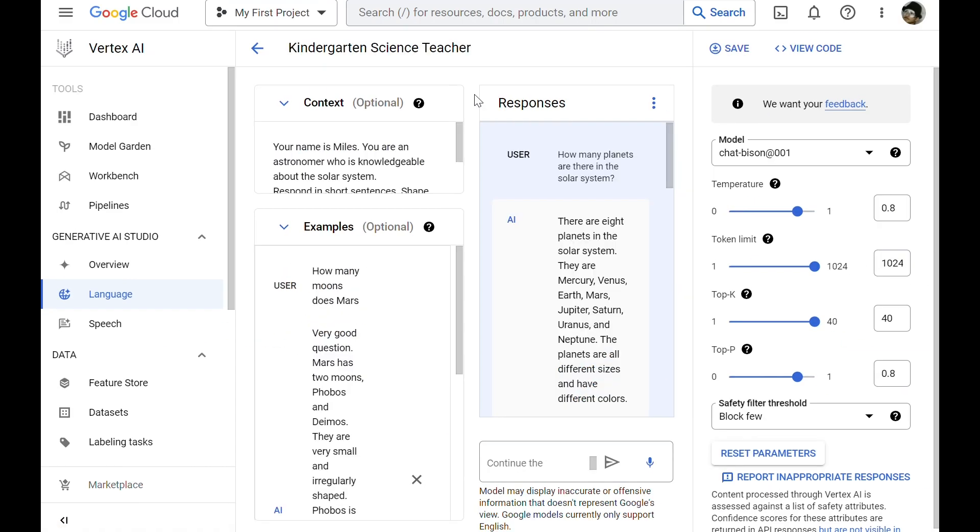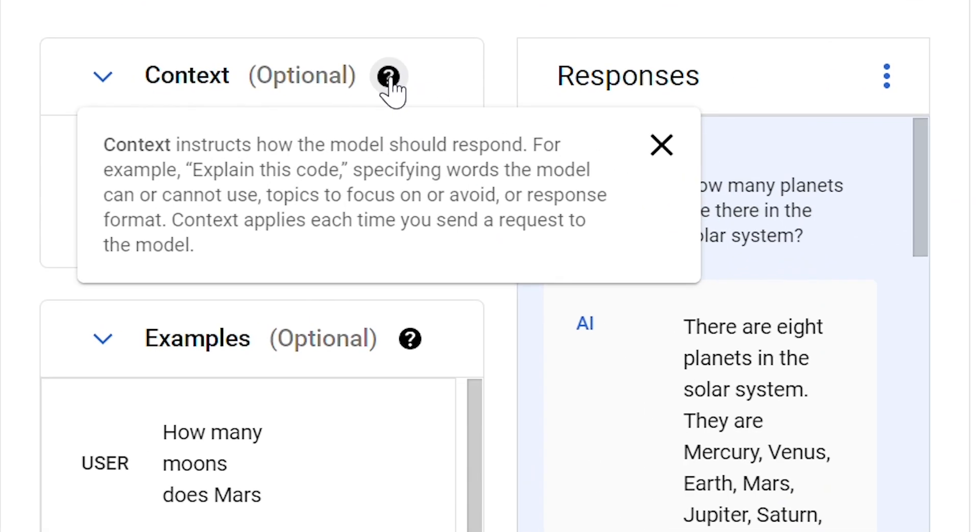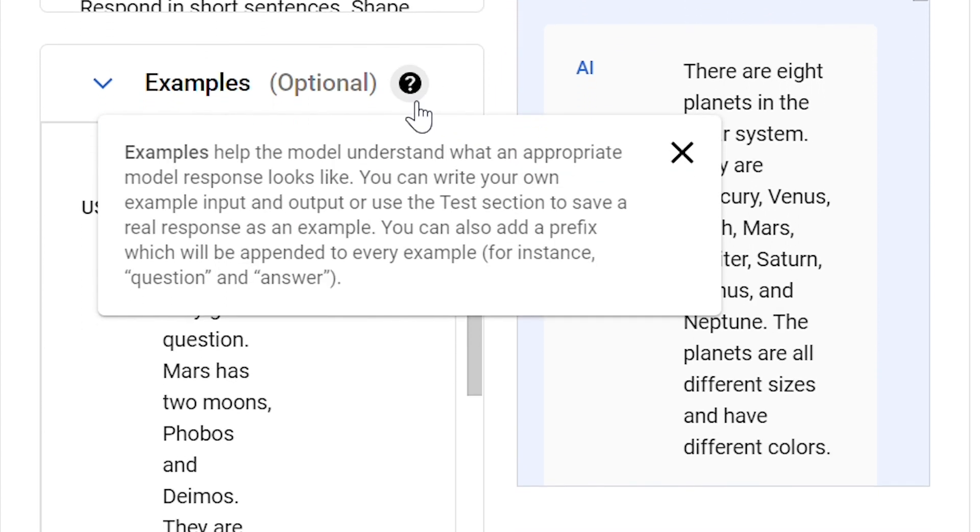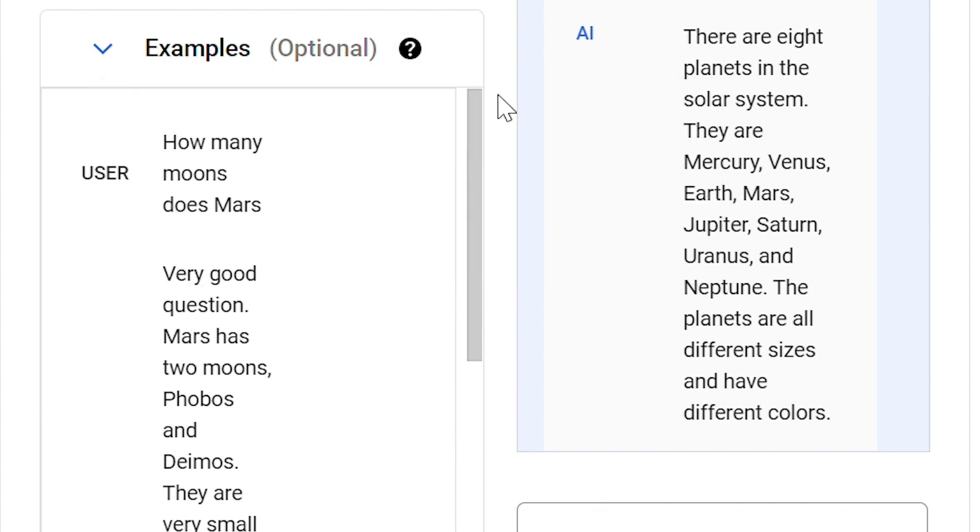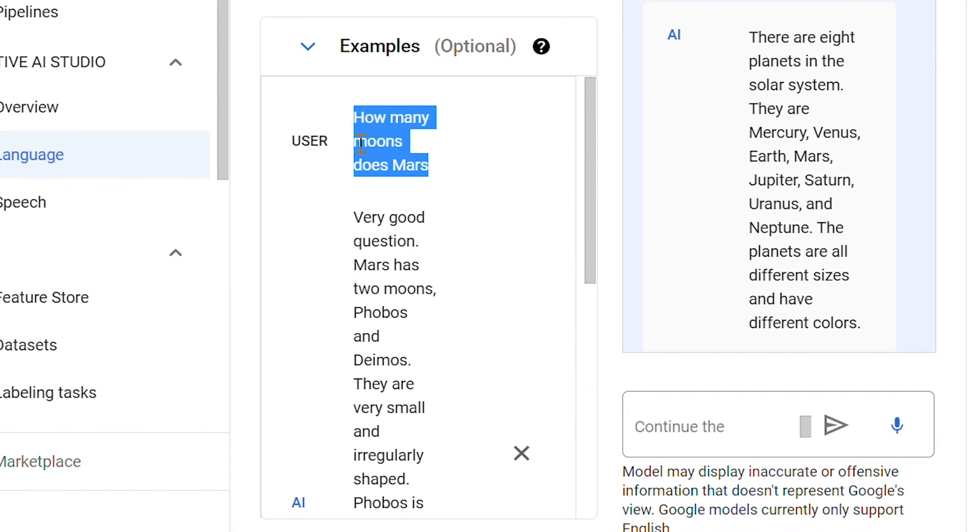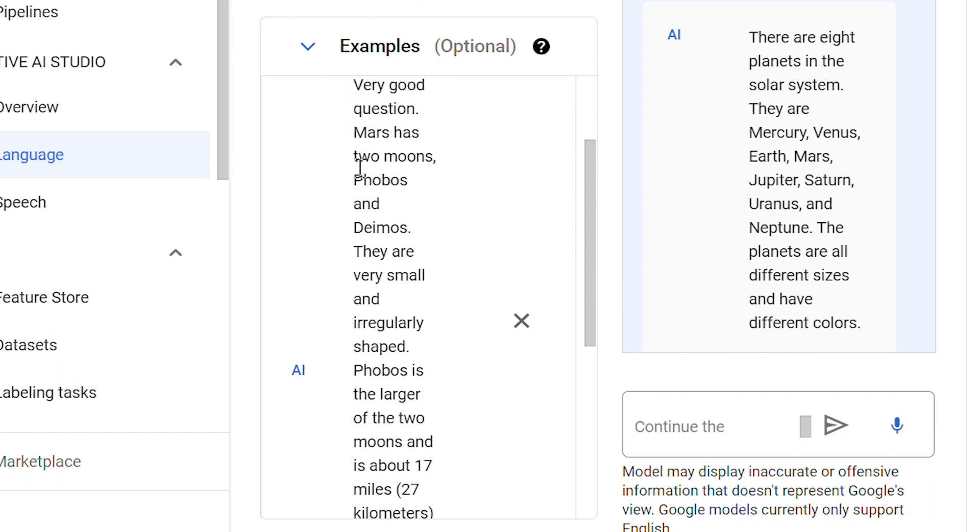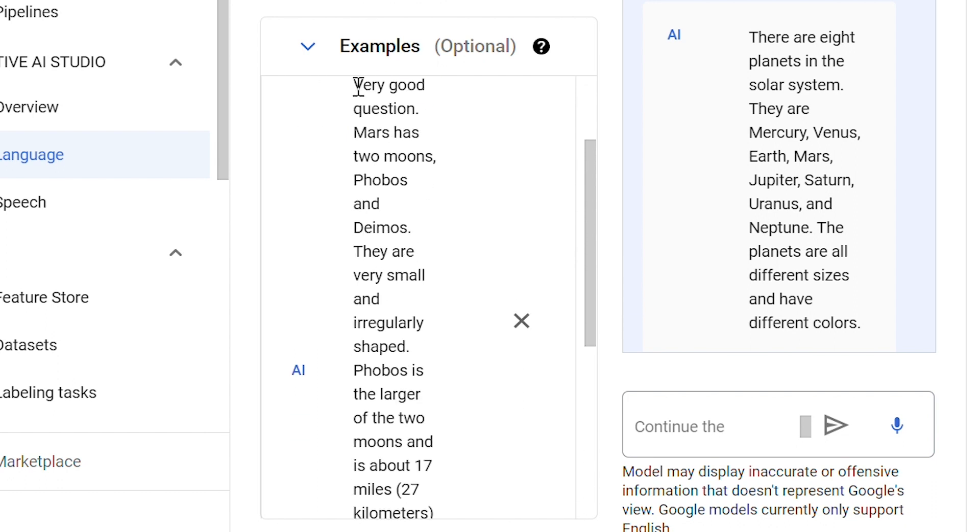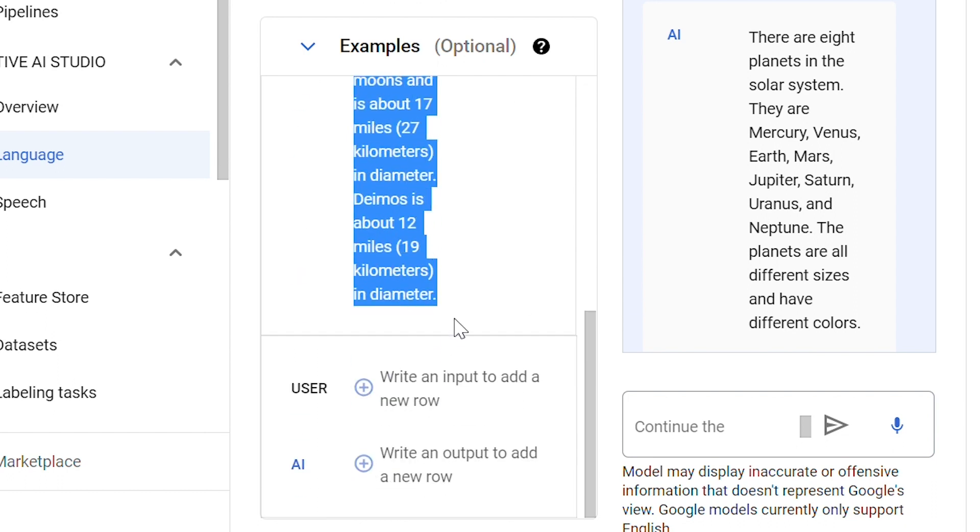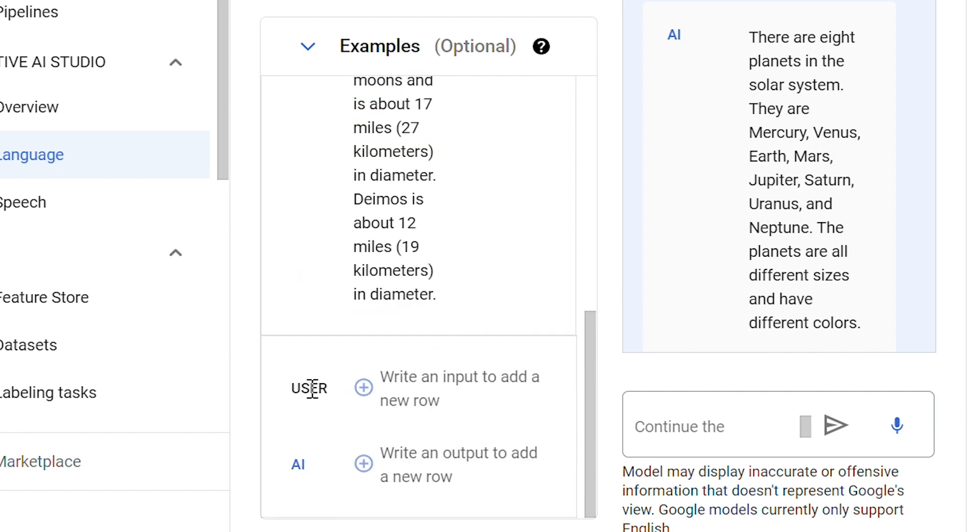In chat prompt, we have the option to provide some context to the model, which instructs it on how it should respond. We can also provide examples to help the model understand what an appropriate response would look like. So, for example, if the user says this, the model should say this. We also have the option to provide more examples to the model.